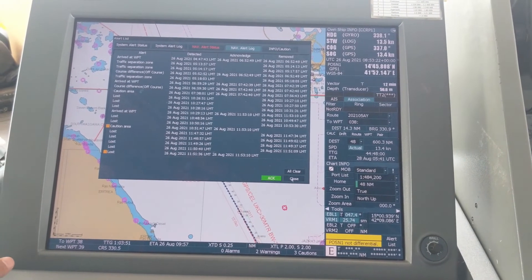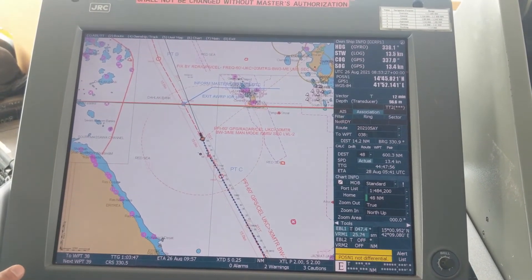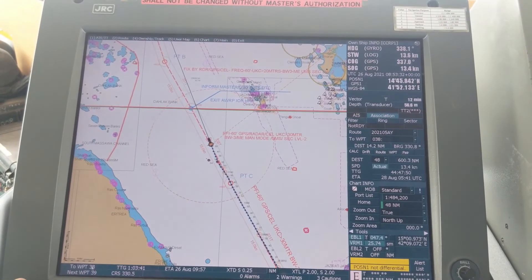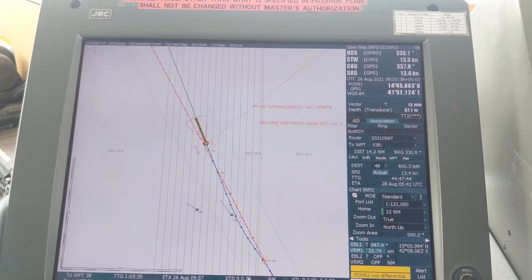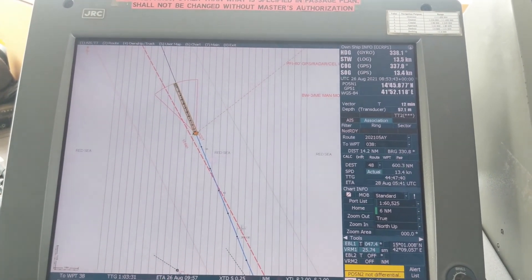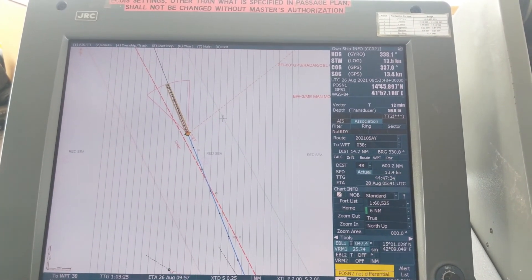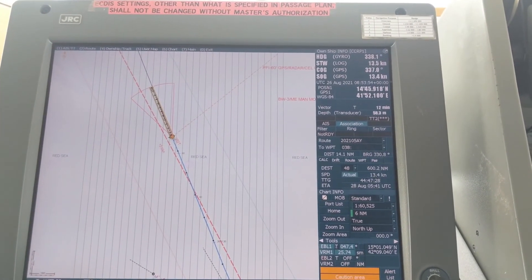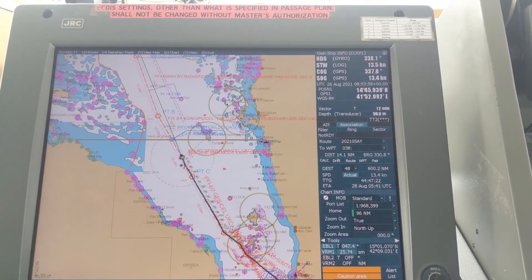Now let's talk about the bottom bar. Waypoint 38 means the next waypoint, then time to go for the next waypoint, ETA on the next waypoint, and cross track distance. You can see our main line is here — we are already on the starboard side cross track at 0.5, and we have a limit showing up to 1.7, which means from here it is about 2 miles. As per your company requirement, the second officer will set this limit.